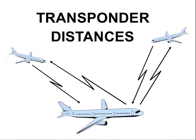Transponders are used for timing of pulses transmitted and responses received. We know the speed of signals transmitted back and forth, depicted by those zigzag lines in this sketch. That's the speed of light. So that timing enables determination of distances between aircraft.